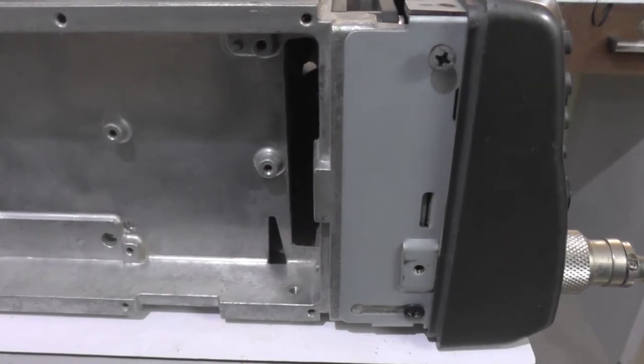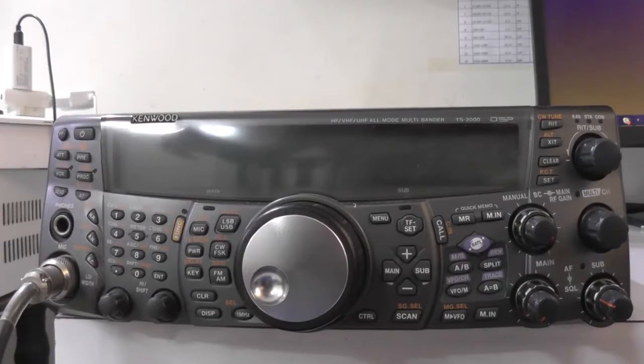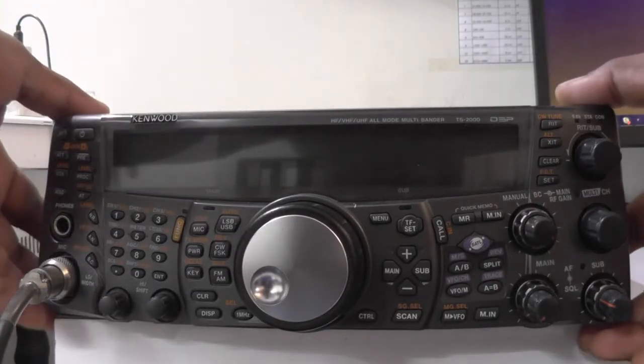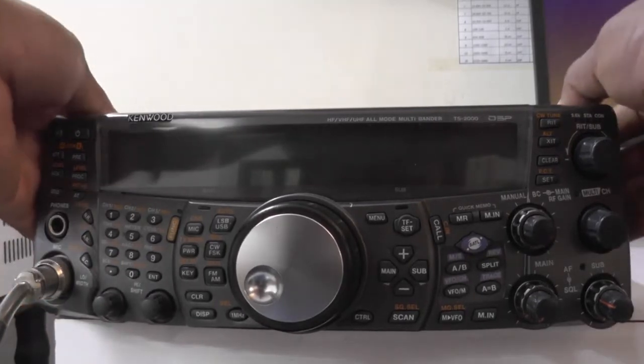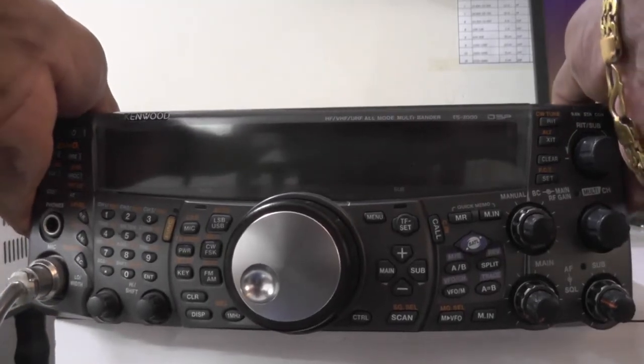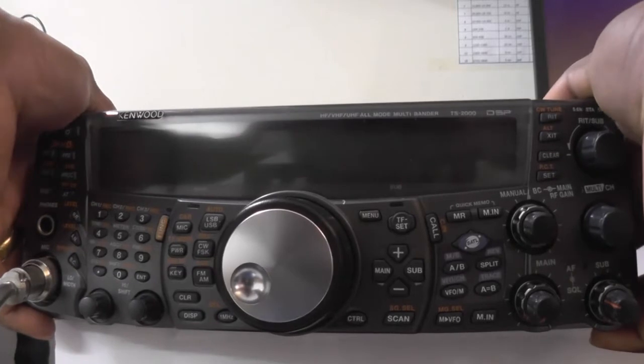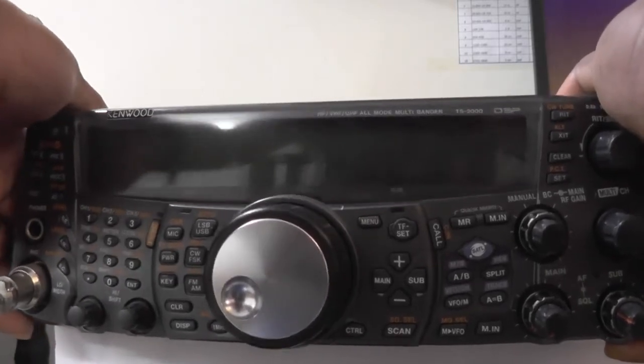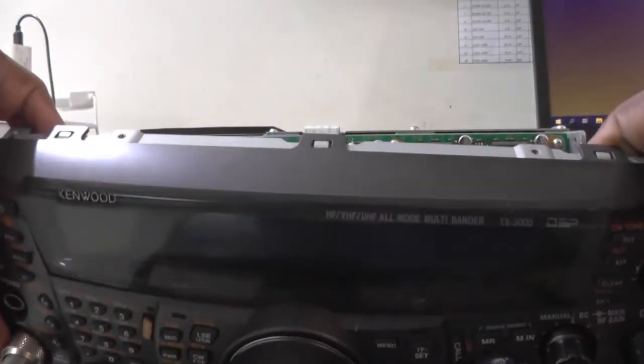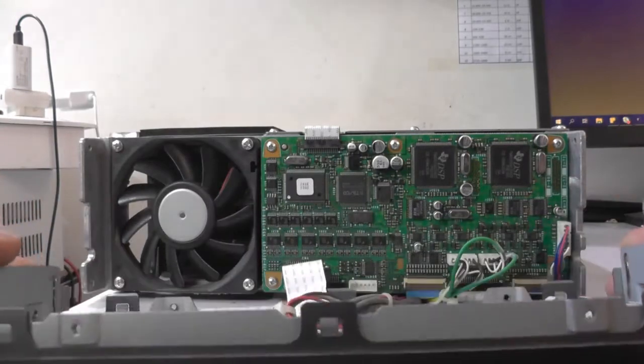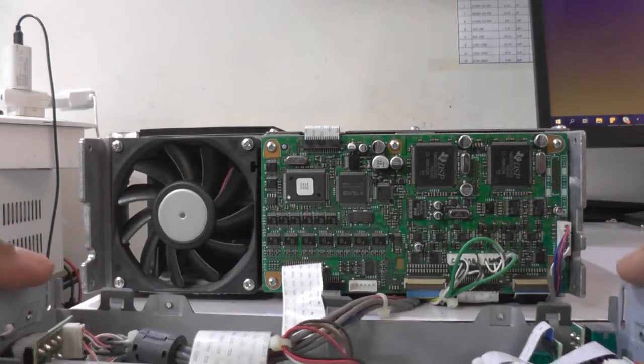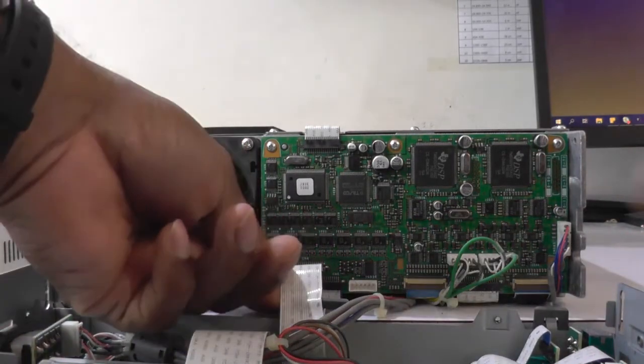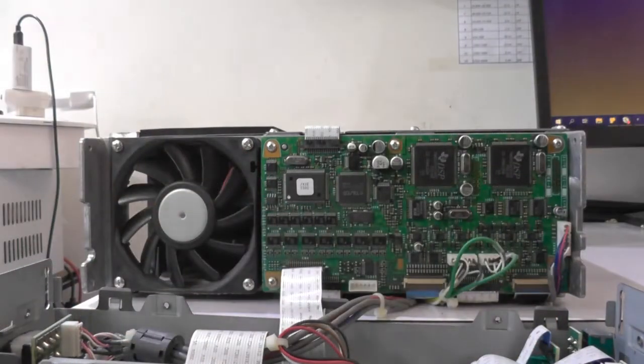We have to be careful while removing the front panel because there are cables attached from the panel to the rig. The panel can be removed by sliding towards the front and pulling it out. As you can see, we should be very careful because there are wires connected.